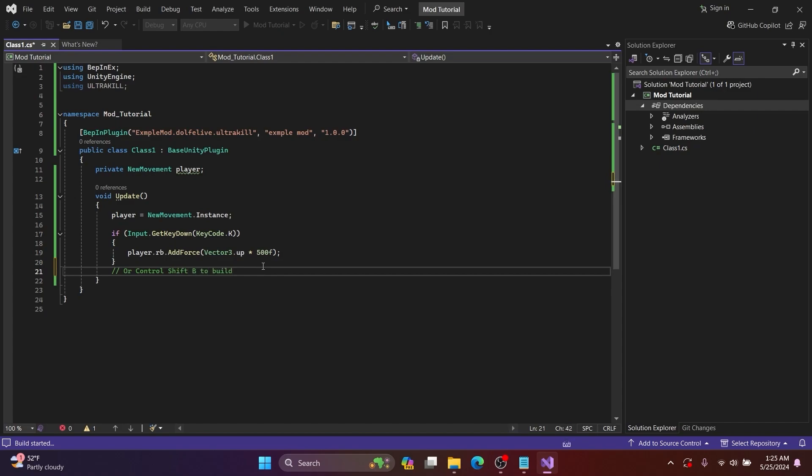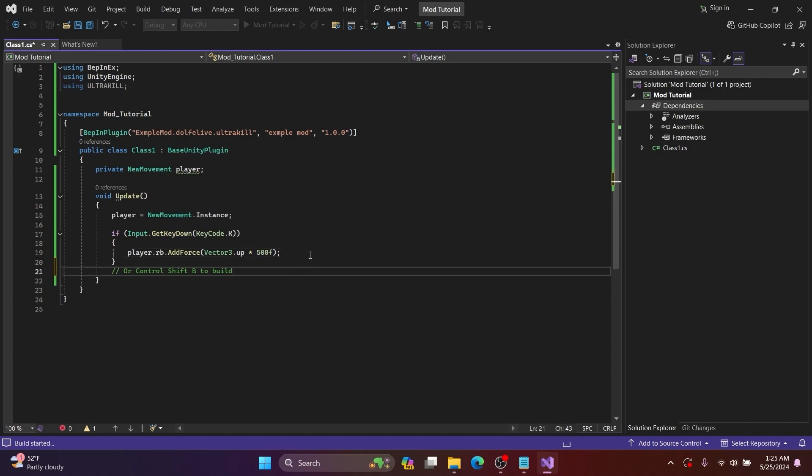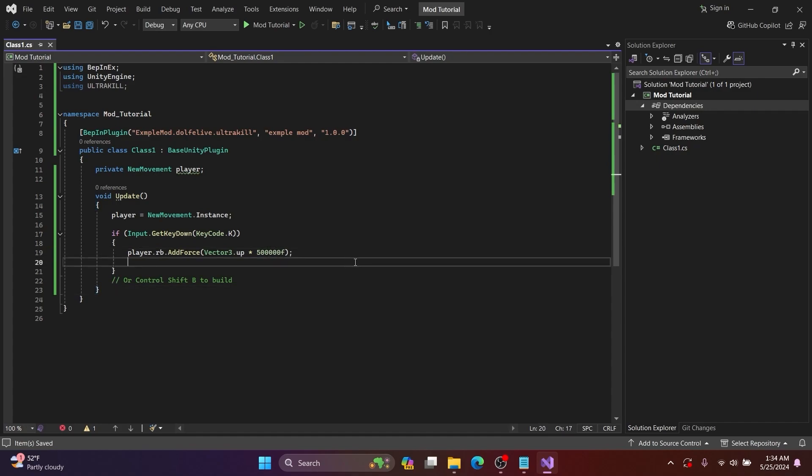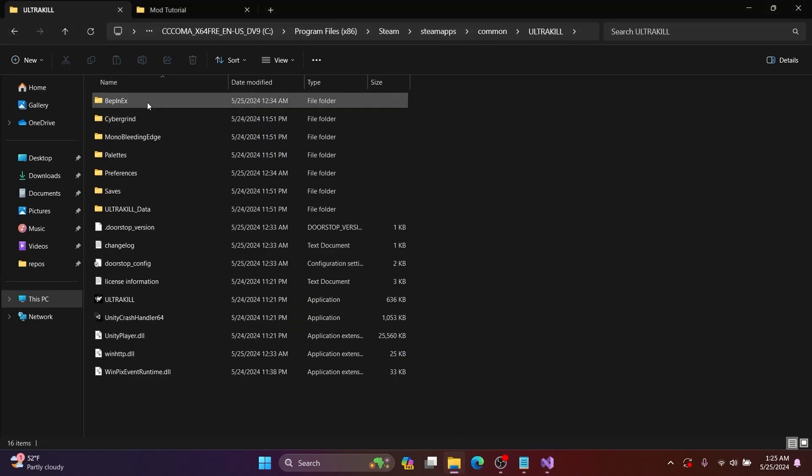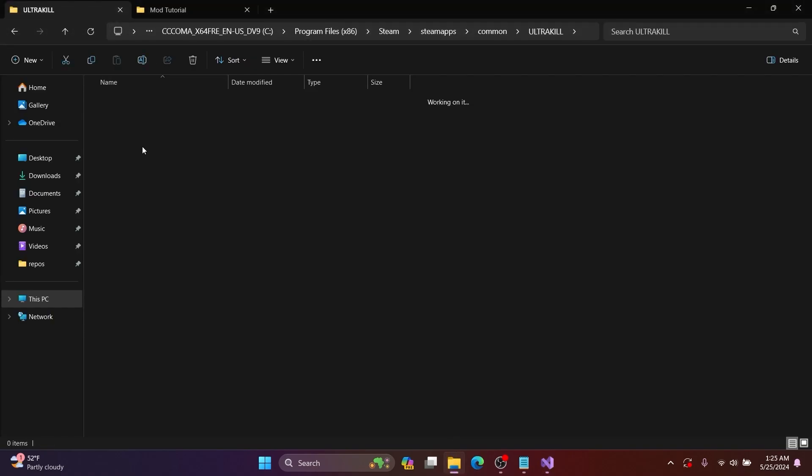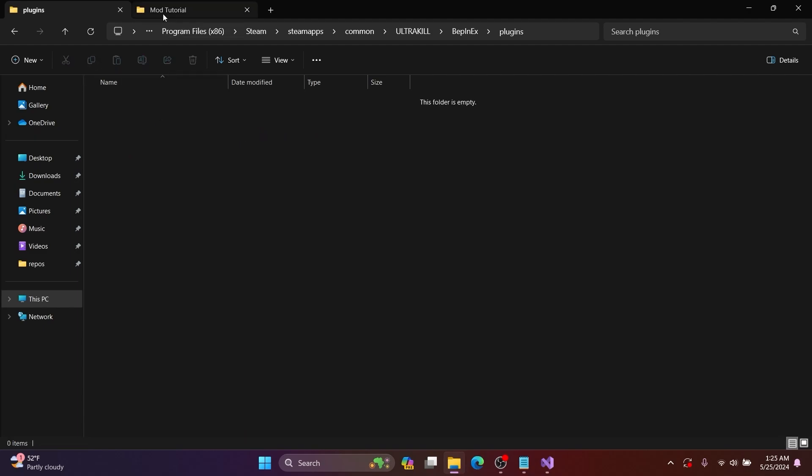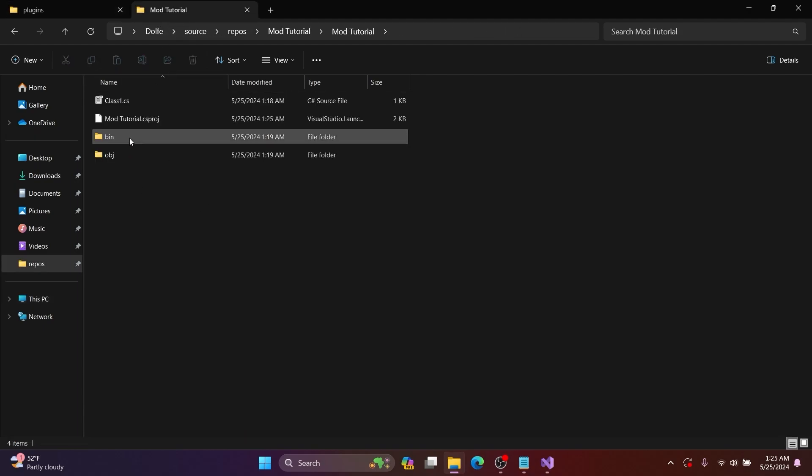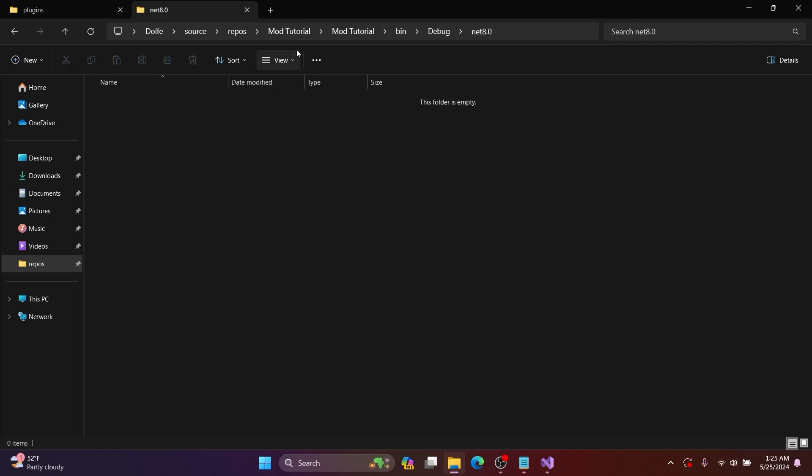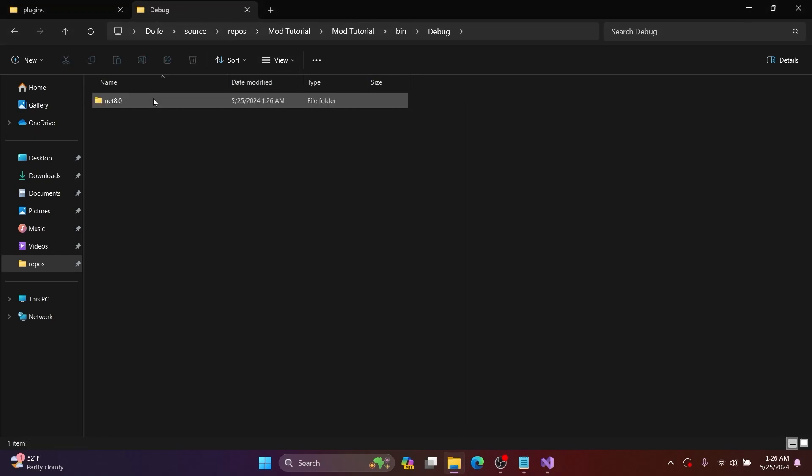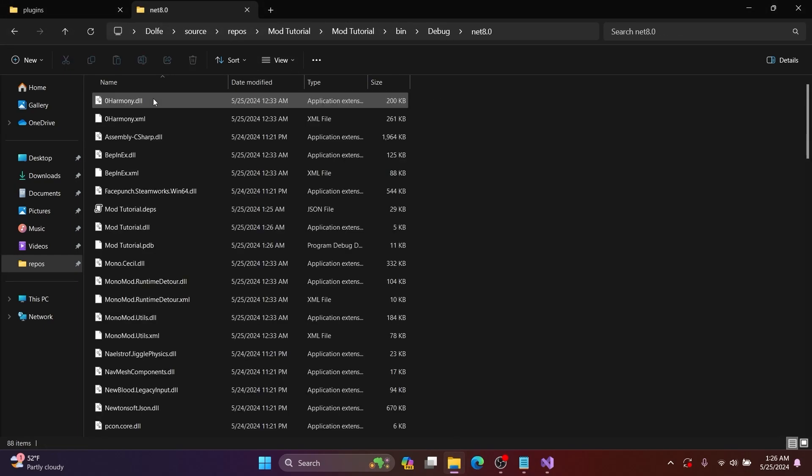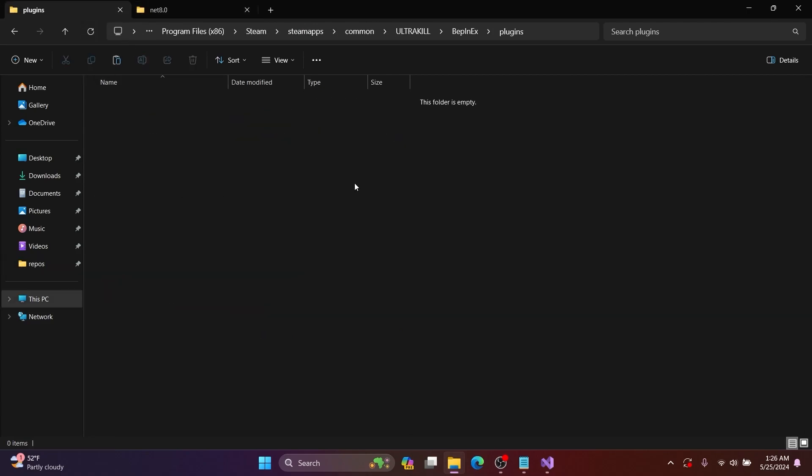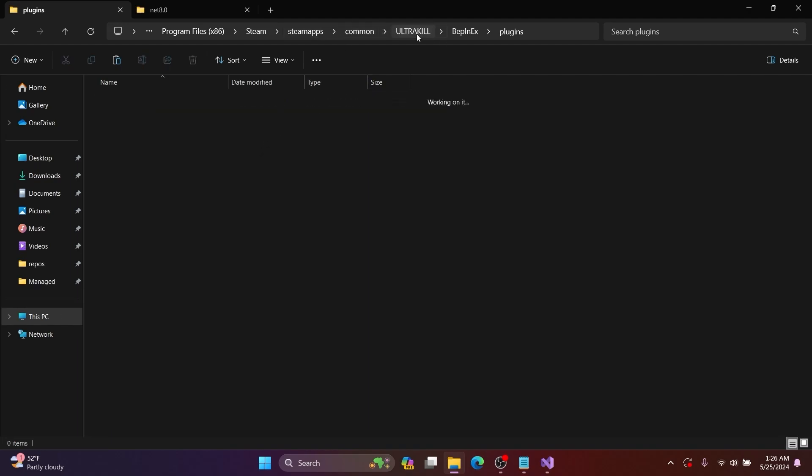Or you can press Ctrl+Shift+B to build. And then open up your mod and then go to the bin folder and then debug .NET, and then you want to go inside your ModTutorial.dll or whatever your project is named.